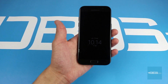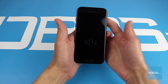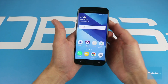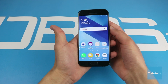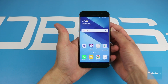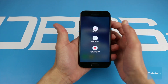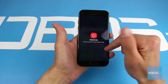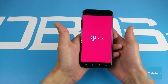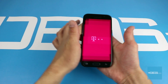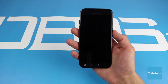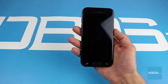Hi guys, in this video clip we are going to hard reset the Galaxy A5 2017 model. First of all you need to turn off the phone, after that we are going to access recovery by pressing and holding several buttons at the same time.